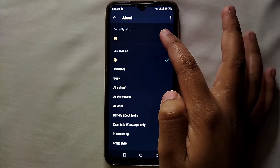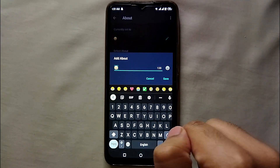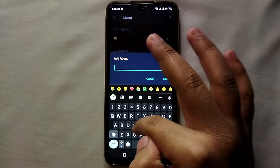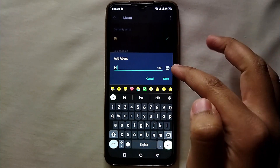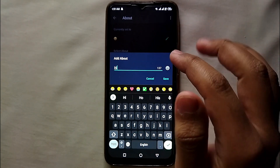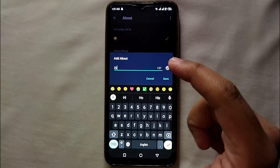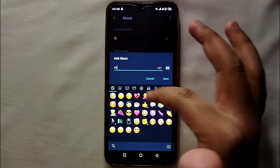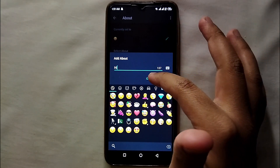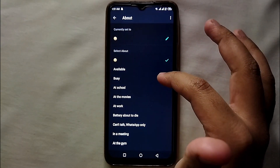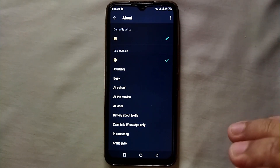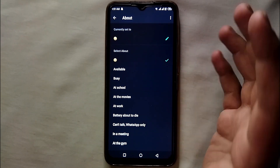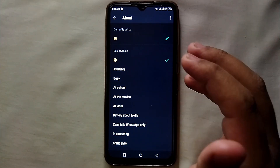After clicking the pencil icon, you will get into the About section where you can type anything in your bio. Whatever you have written currently appears at the top of the screen. You can type up to 140 characters, so whatever you want to say in your bio, complete it within that limit.